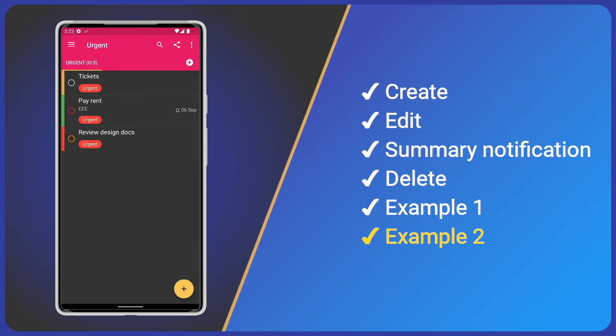Now, a slightly more advanced example. I want all incomplete tasks for work and home for the next couple of days with a daily summary notification so I can plan my day.